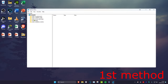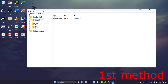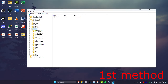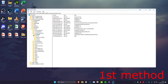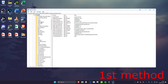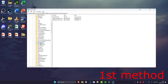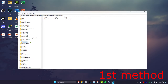Double-click on HKEY Local Machine to expand it, then expand System, then expand Current Control Set, then expand Control, then scroll down and expand Device Guard, and then expand Scenarios.